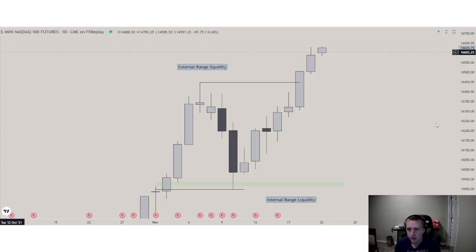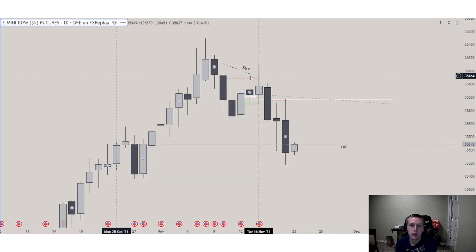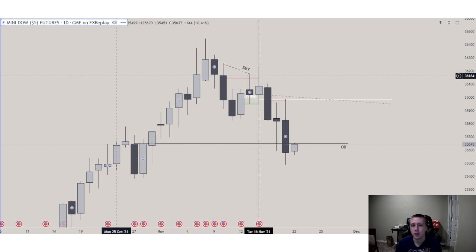As we see, we completed this market maker buy model — we've gone from IRL to ERL on the daily chart on Nasdaq and ES. On S&P we finally completed this market maker buy model. Yesterday we came back up and distributed higher, and then today we actually took the draw on liquidity. Dow was kind of doing the opposite throughout all this price action — Dow was beginning to sell off, while ES and NQ had completed the market maker model. So we're in sell programs on Dow and buy programs on ES and NQ.